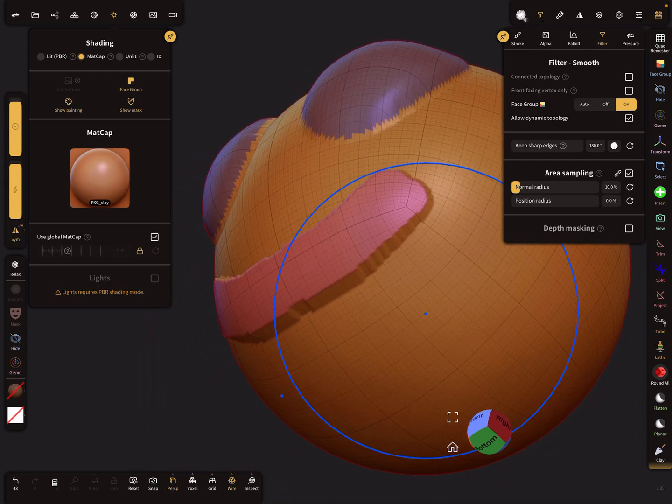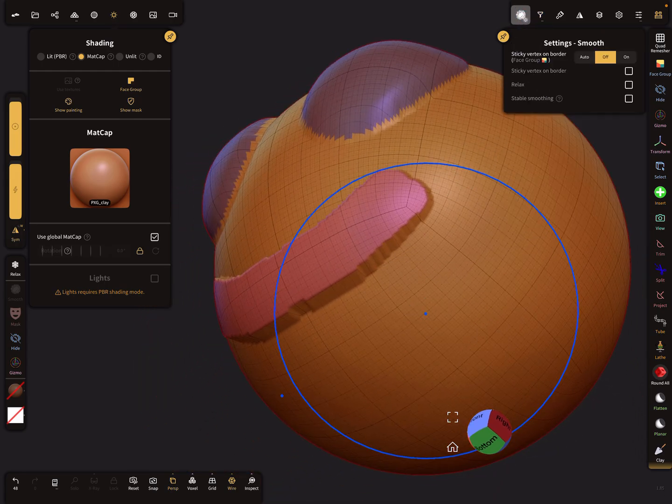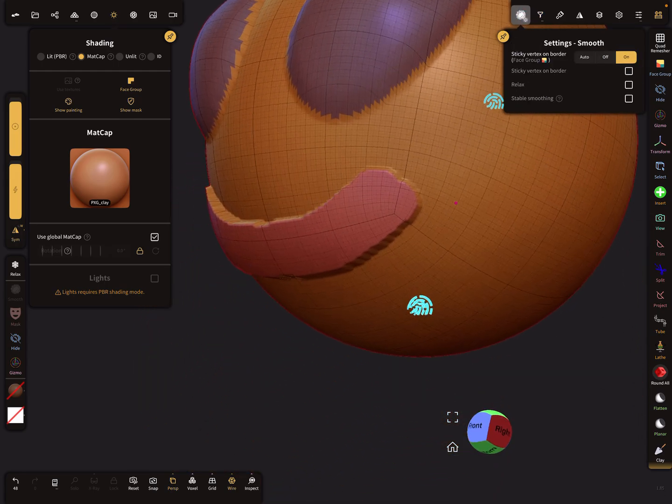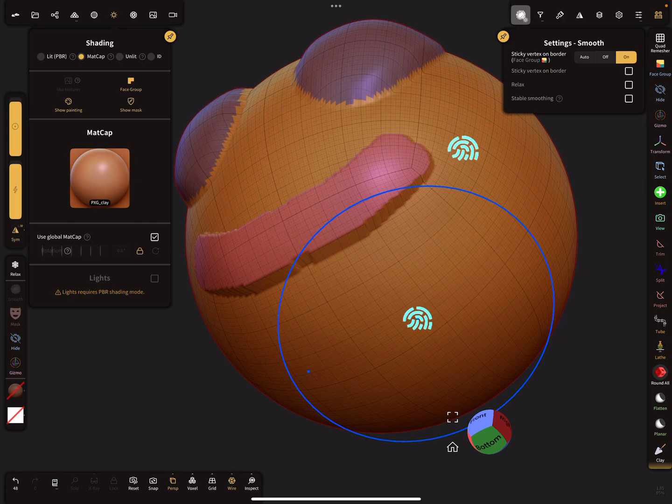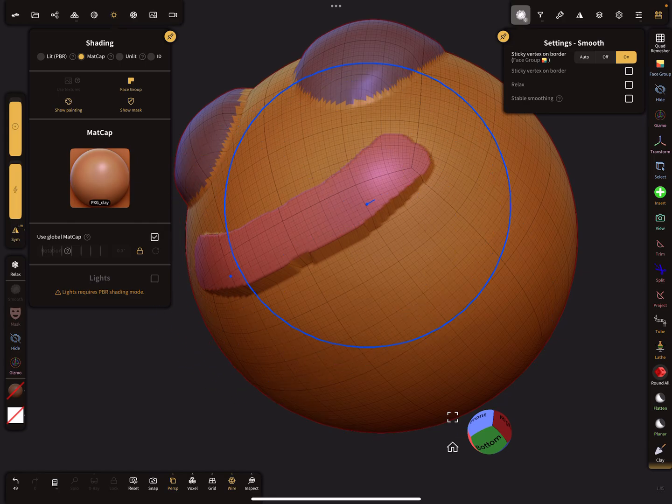The sticky vertex is on, then it reacts like this.